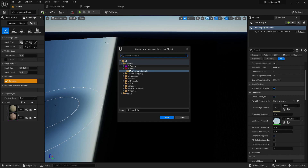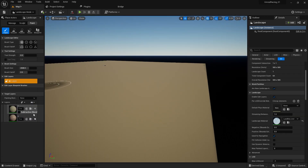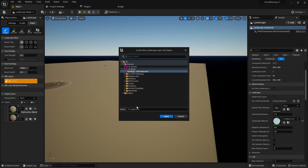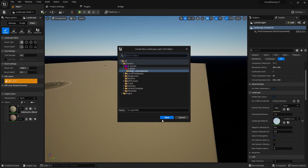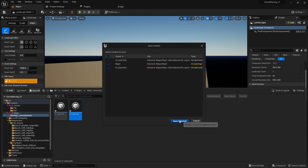We need to create a simple white blend normal. The engine provides a map shader asset automatically, so simply create it and save. Now we have our map set up.